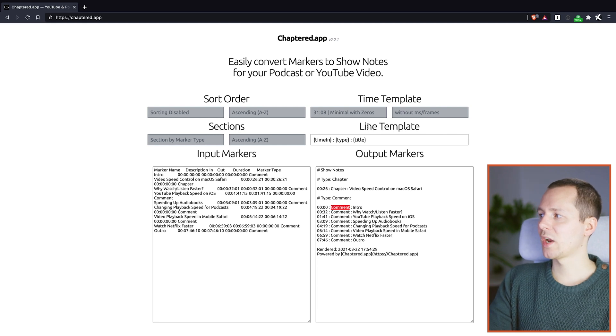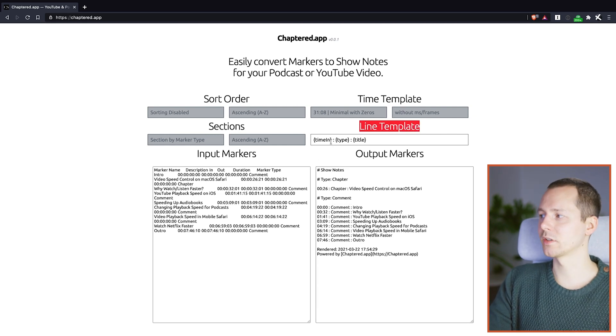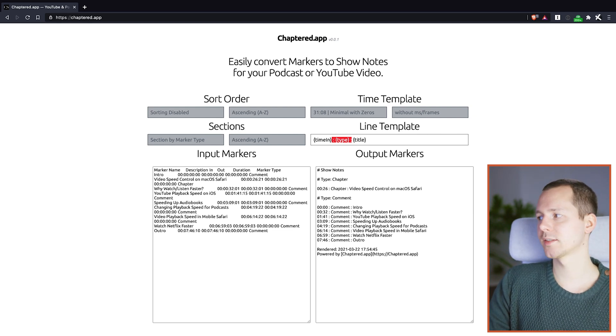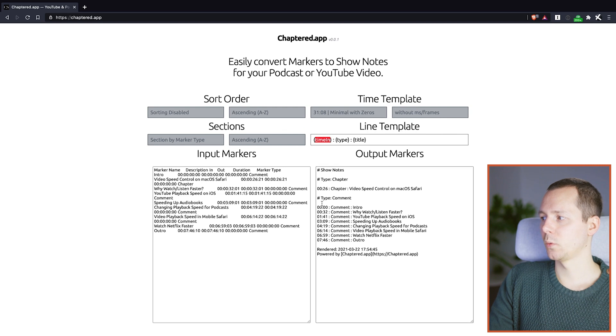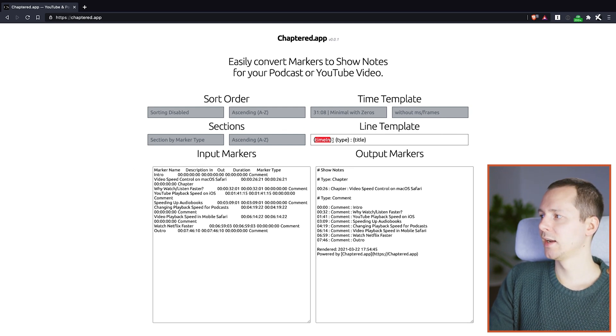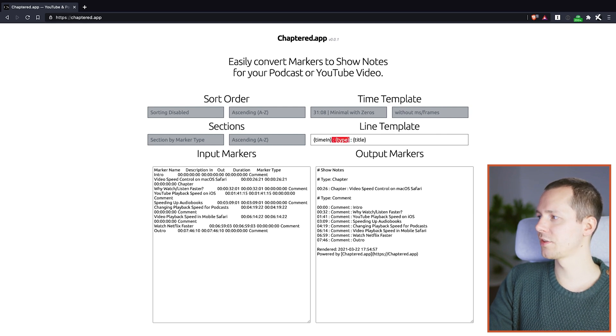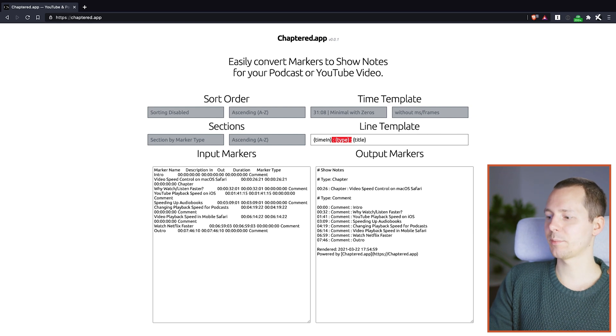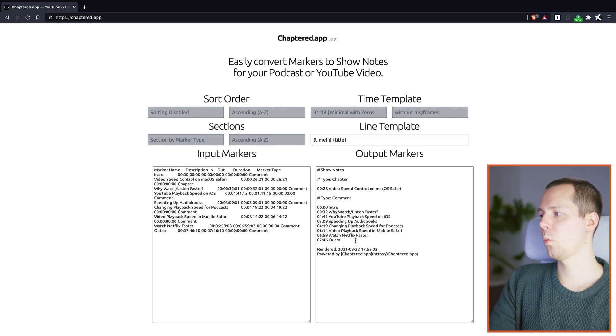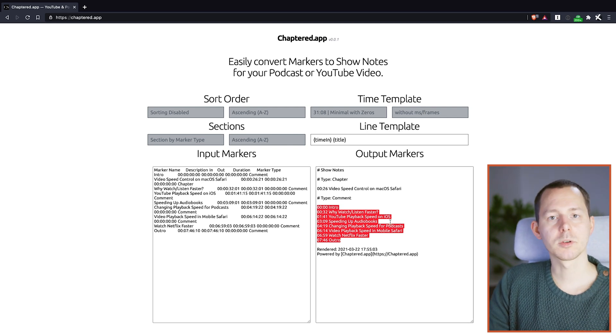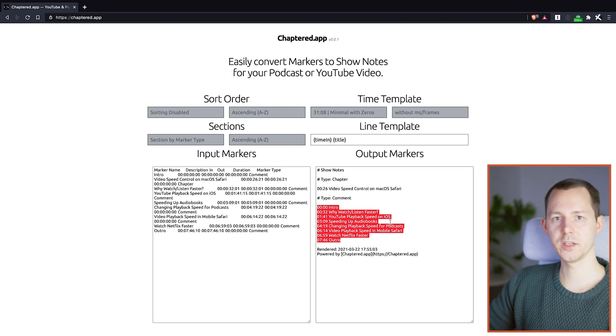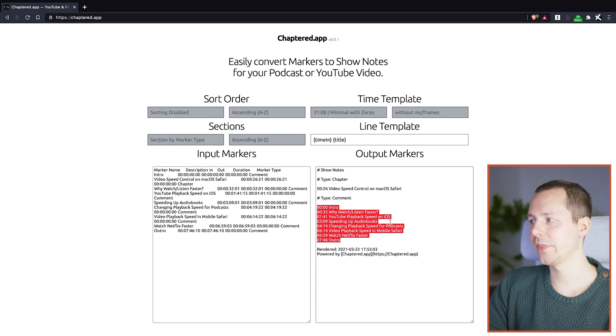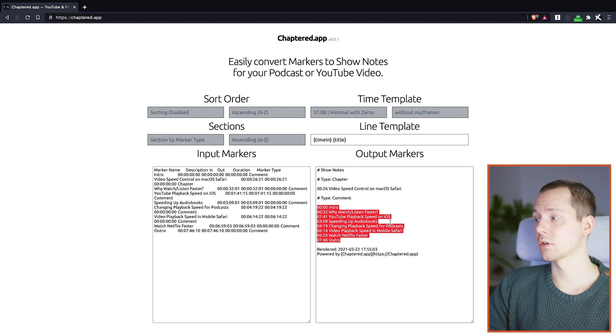But we also don't need the comment marker type or the marker type in general to be part of this text. And there, we have this line template that comes into play. And we can actually just remove all of this because that basically says, we want to have the time in, which is the time that the marker in point is set, and then a colon and then the type and then the title. And we want to remove all of those things. So we have space colon, and then the type and then the other colon, remove that. And voila, right here, we have the chapter markers that you can now use inside of your YouTube video. And you can just paste that in there. And you have those chapters working.